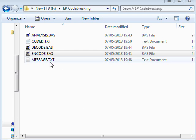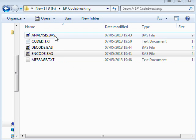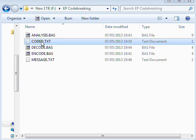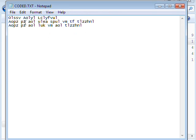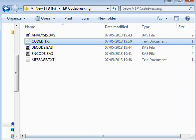So if I look back in the folder now, it's created this file here called coded.txt, which I'll take a look at here. It's got my message in this funny, bizarre format, all been shifted there.